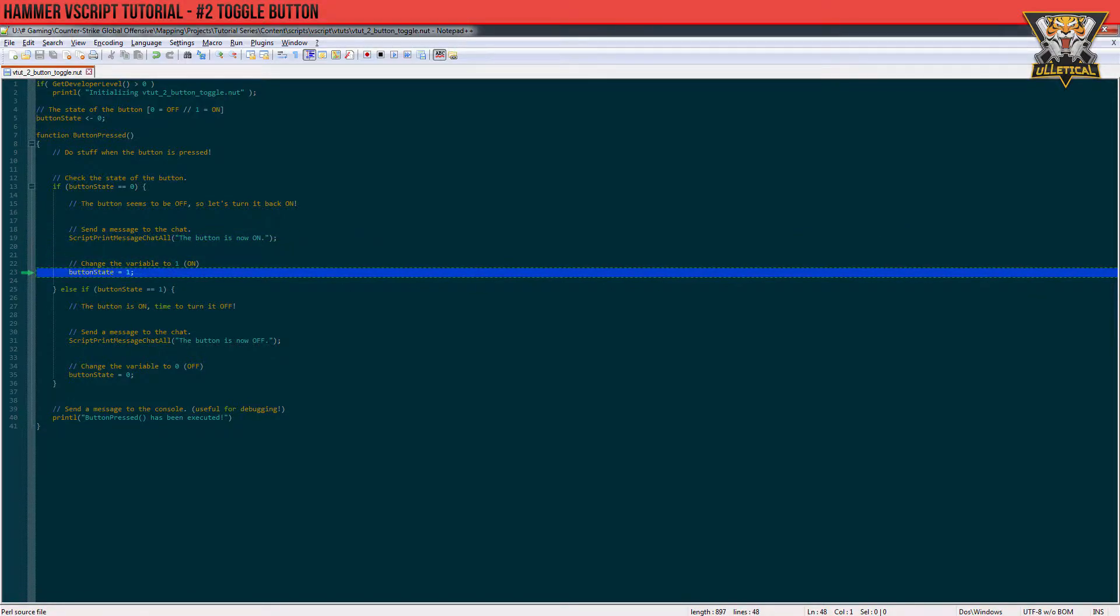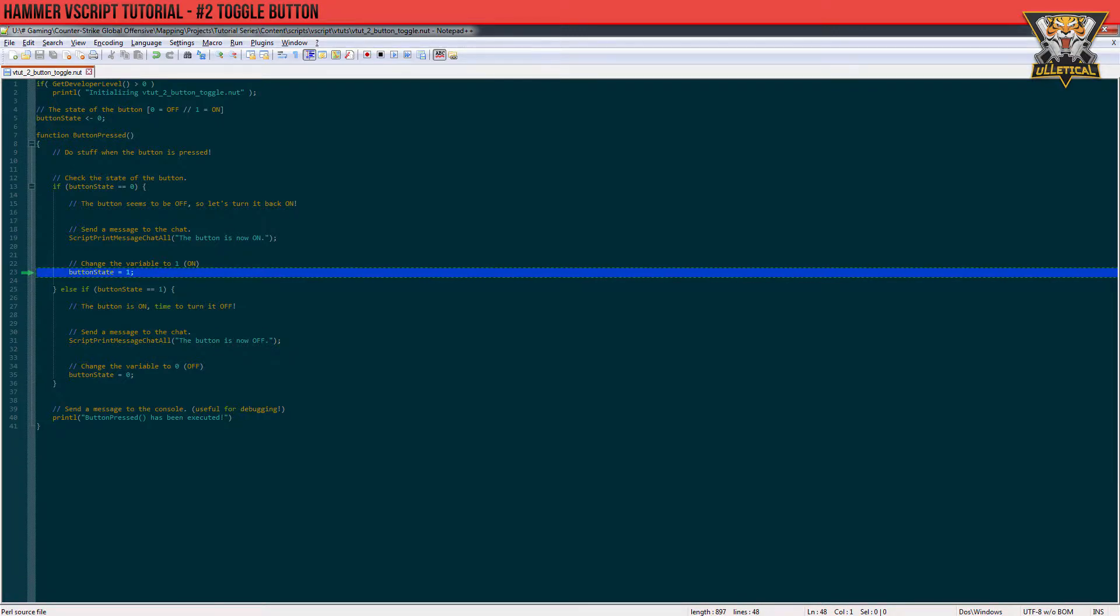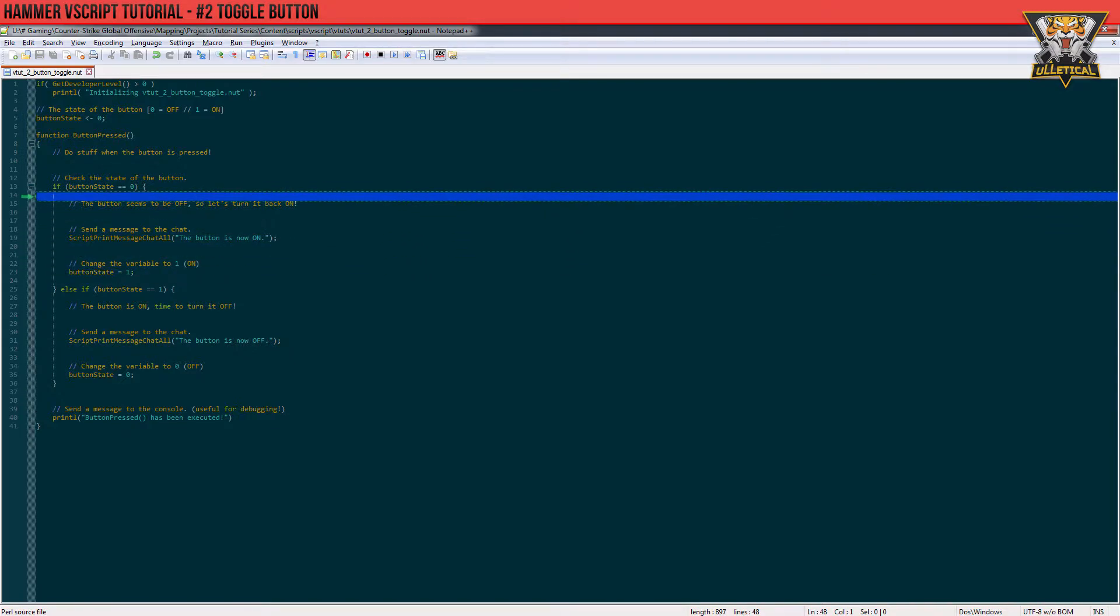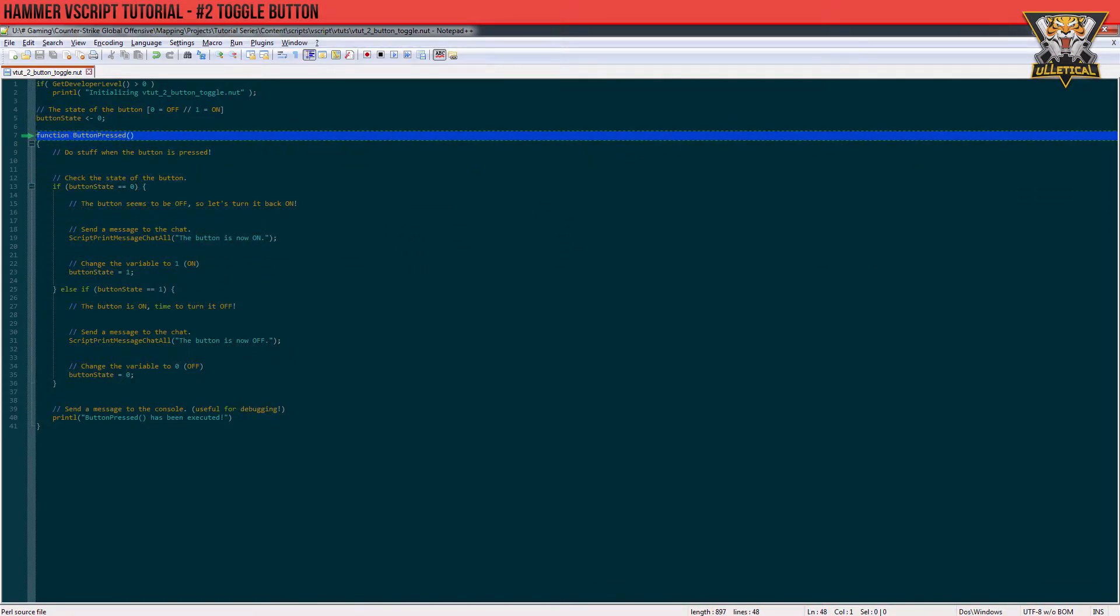If we don't do this, we cannot toggle the button when it's pressed again. When we press the button in the game again, this function gets called again.